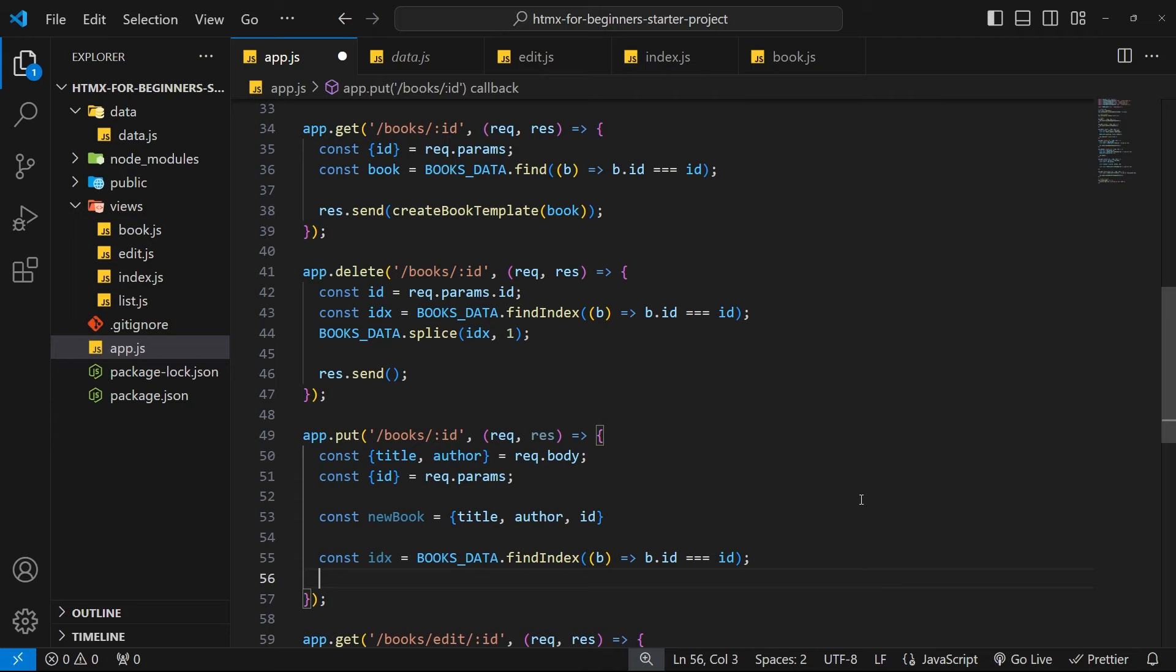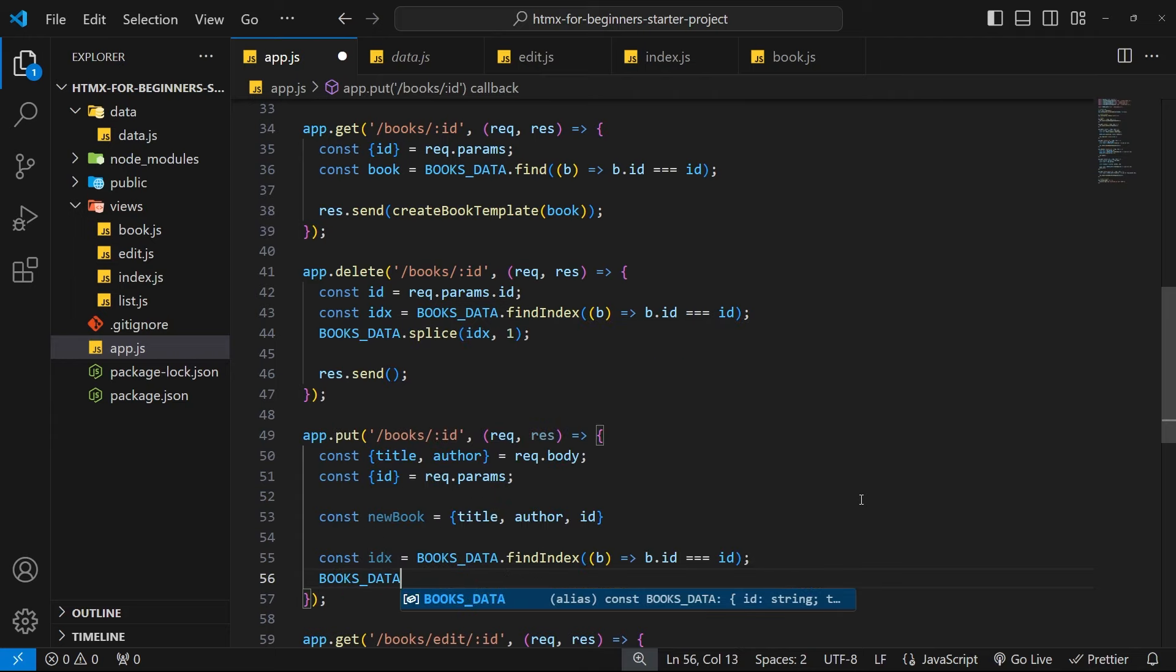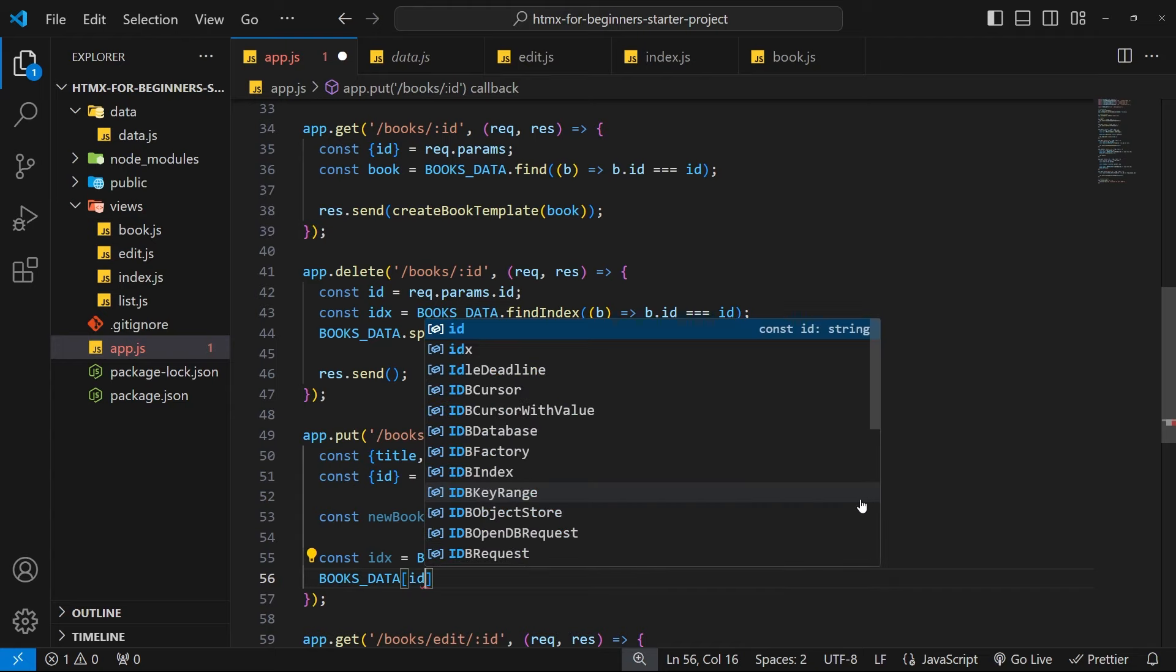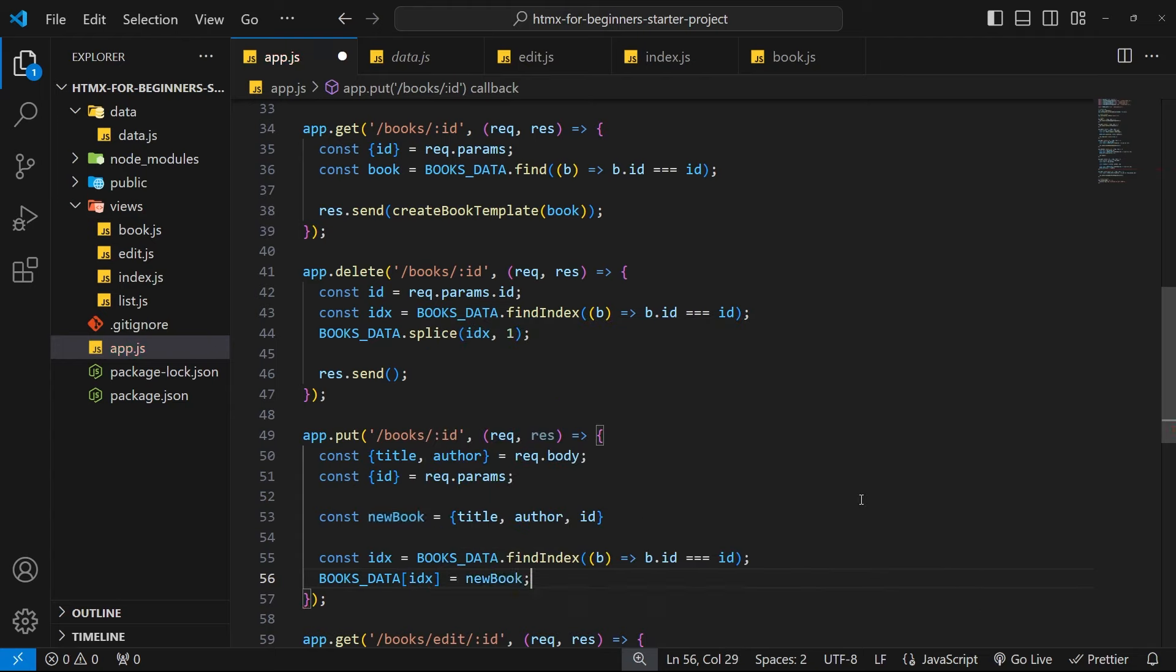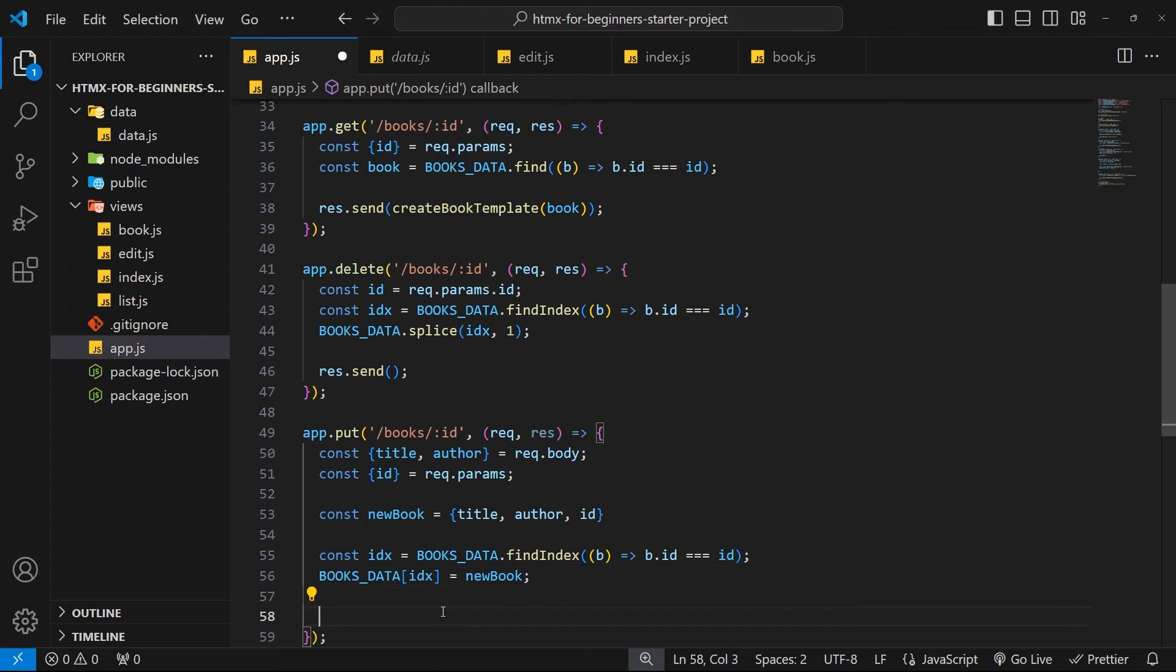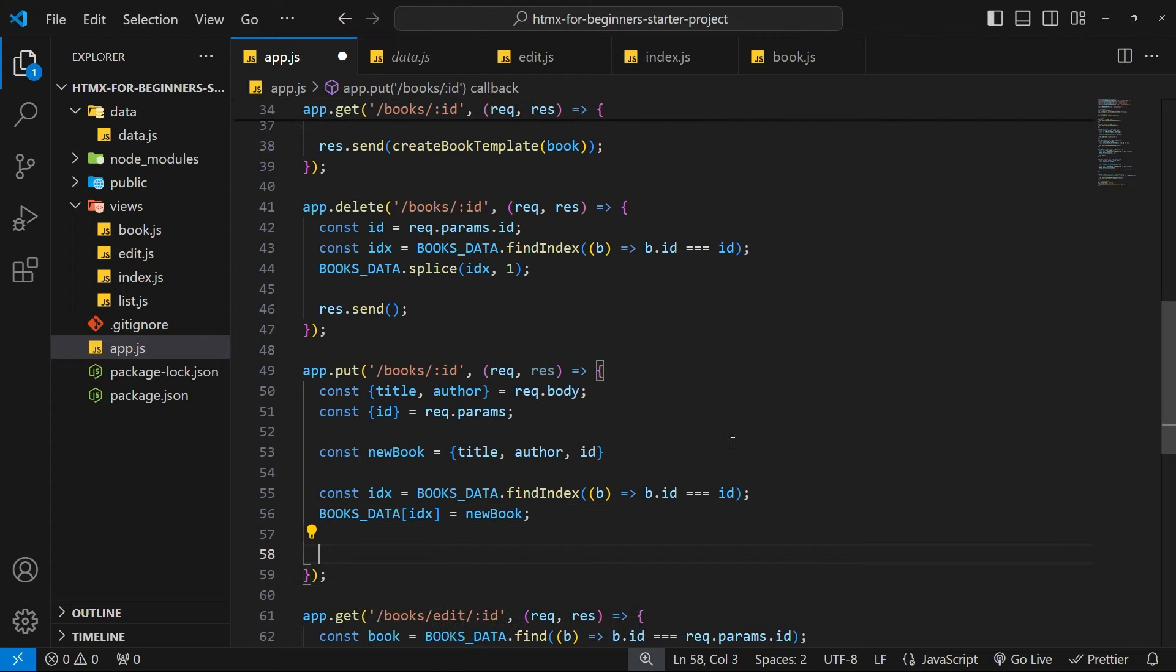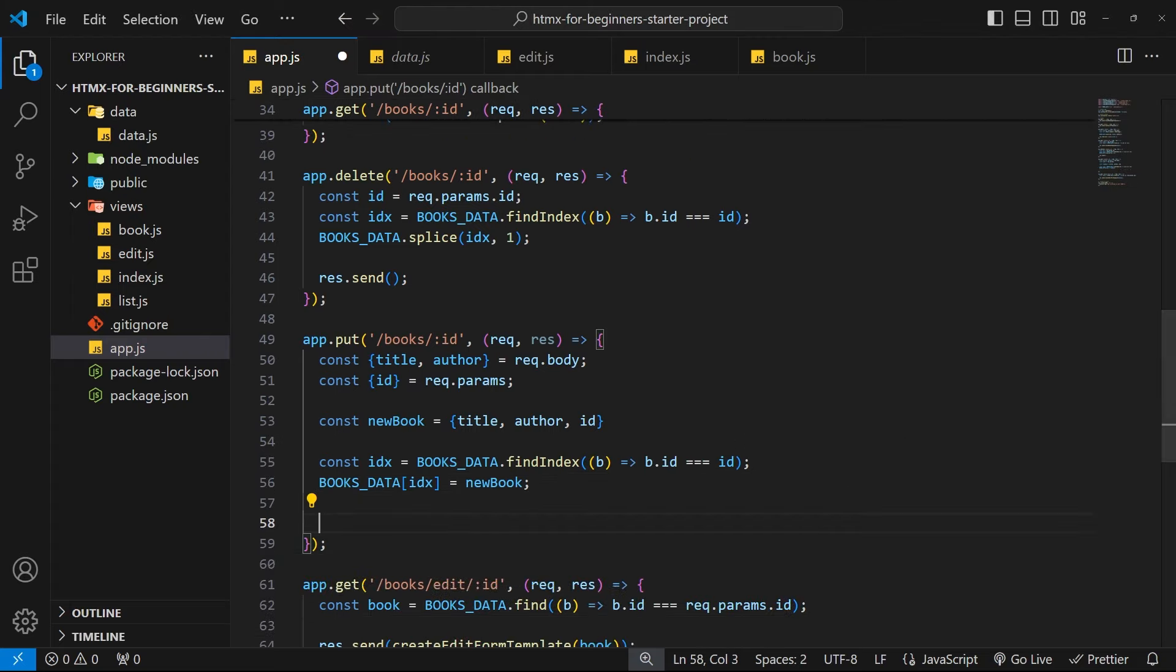So we have the index of the book and that is the book we want to update. So now we can say books_data and then pass in that index and we're going to set it equal to the new book, so we're updating that book object in the array.